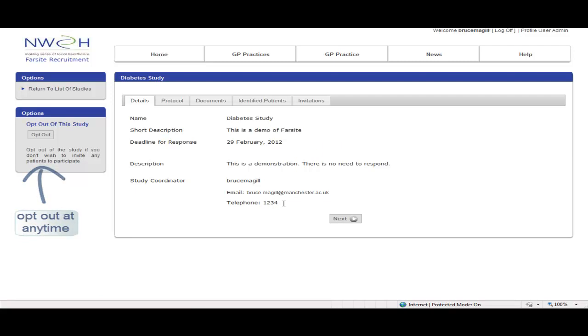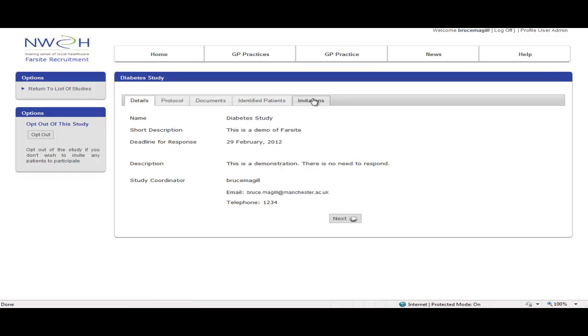You can tab through and review the protocol, review the documents, and review the patients in re-identified form.